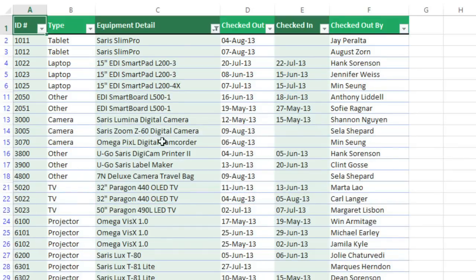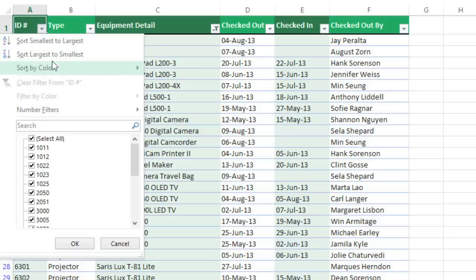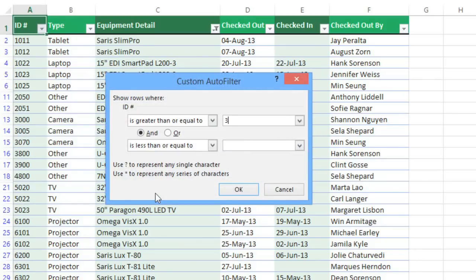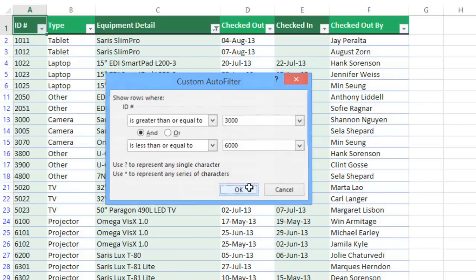Next, let's say I only want to show items where the ID number is between 3000 and 6000. I can click the dropdown arrow and go to Number Filters. There are a lot of different options here, but for what I need, I'm going to choose Between. Now I can type in whatever values I want in these two fields. So this will show rows that are greater than or equal to 3000, and less than or equal to 6000. Click OK, and now all of these values are between 3000 and 6000.